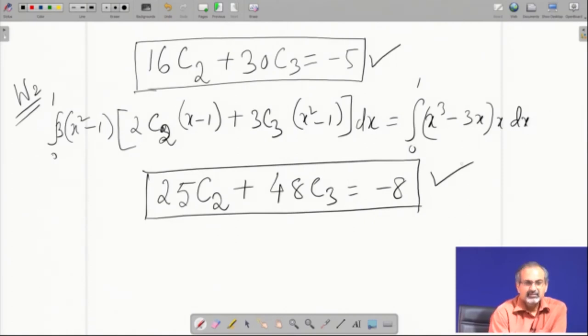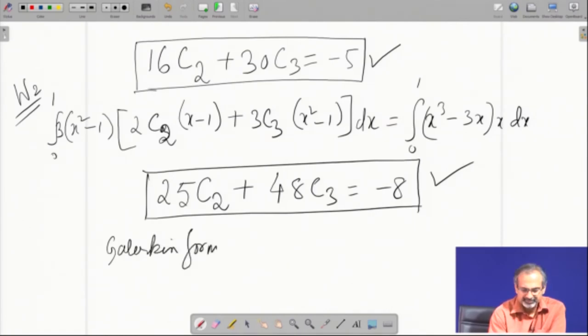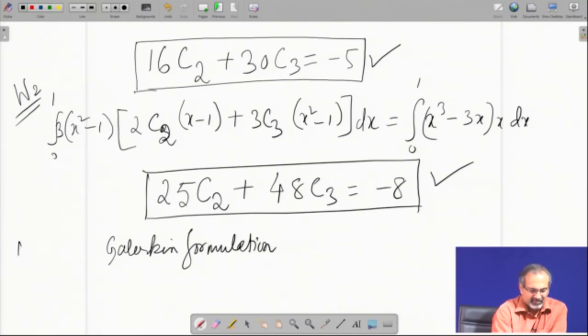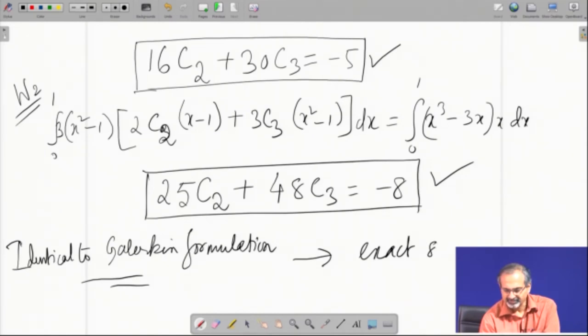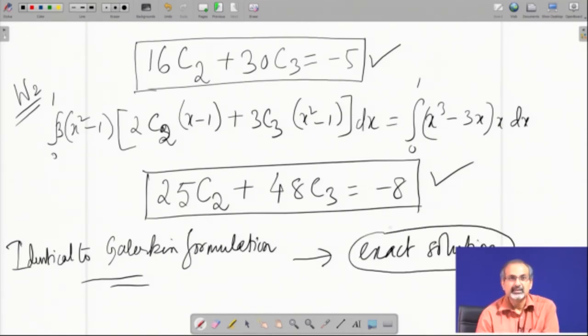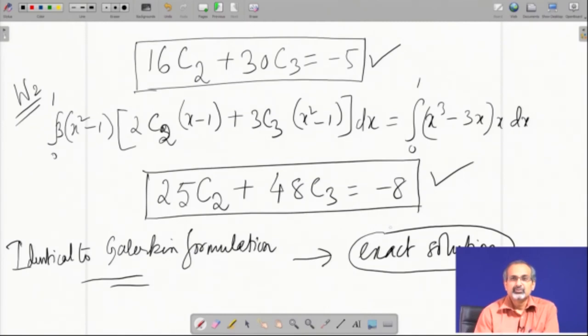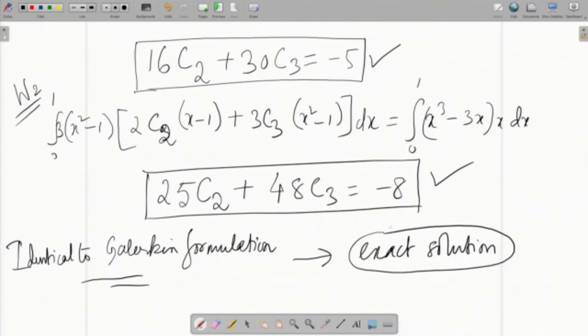Incidentally, these equations are identical to the ones obtained through the Galerkin formulation. Therefore, this will also yield the exact solution, just as it did for the Galerkin formulation. Interestingly, here we had a weaker requirement of continuity on the trial solution, so it could be interesting to check other kinds of trial solutions and see how the solution emerges with reduced continuity requirements on the trial function.